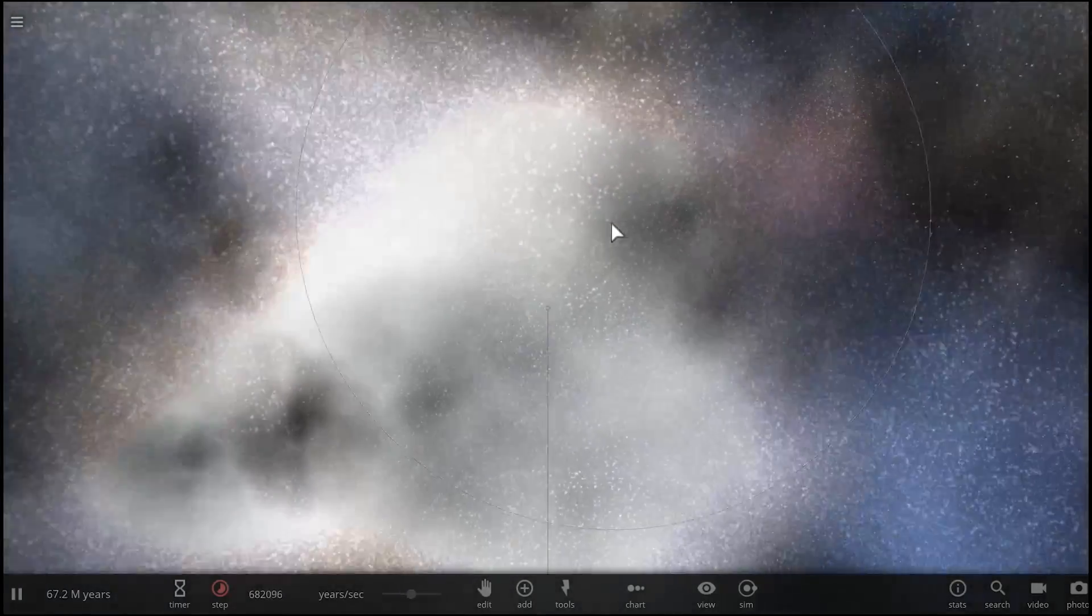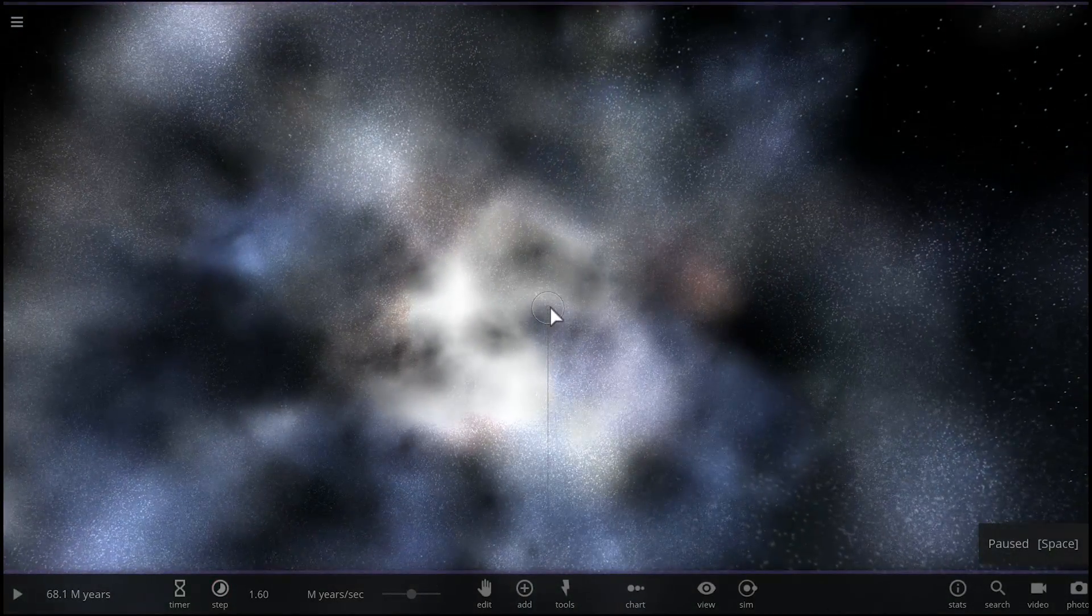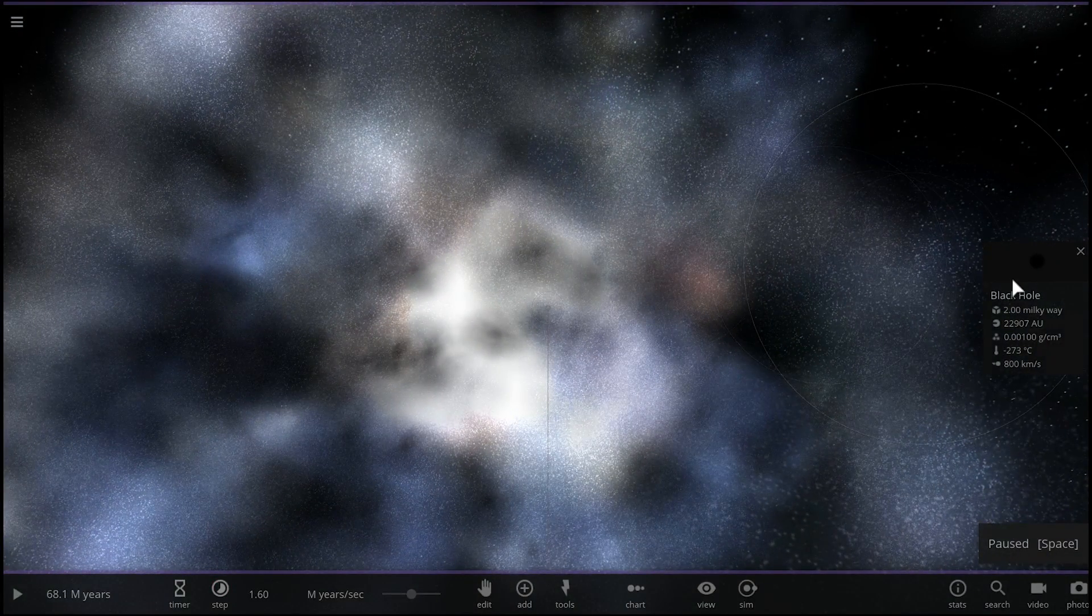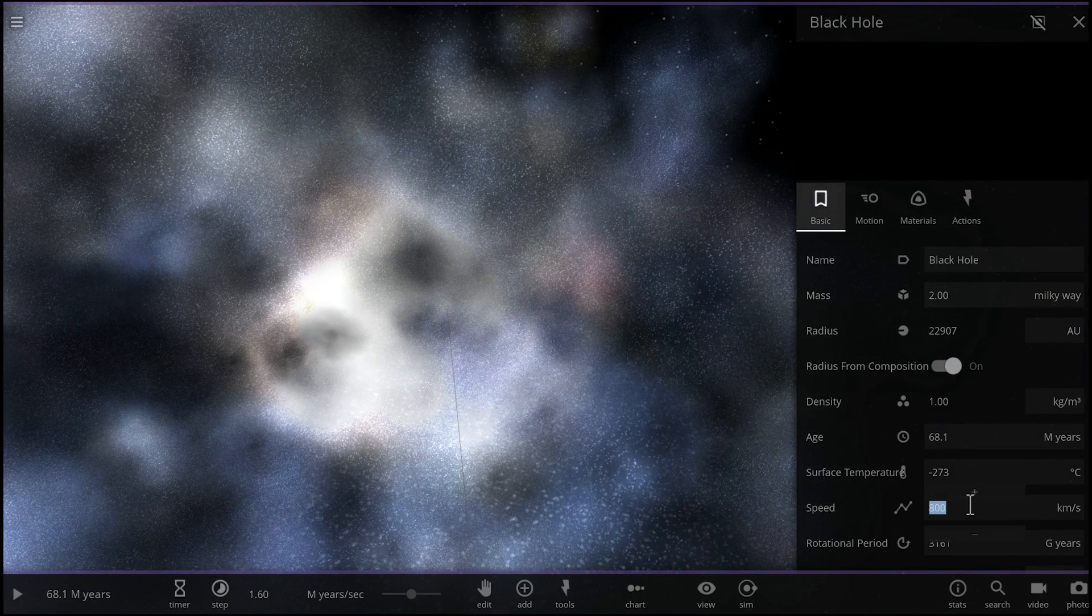Okay, it's maybe not moving fast enough. I need to give it a little bit more velocity just so it moves faster. Let's give it maybe 2,000 kilometers per second. That should be enough.